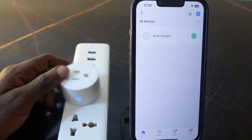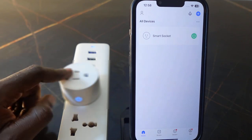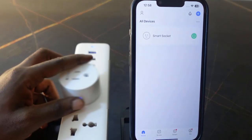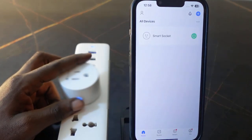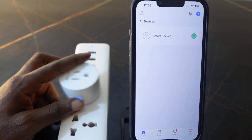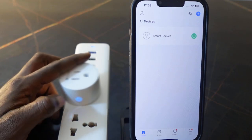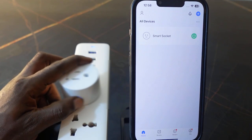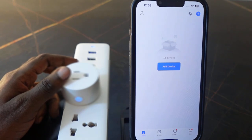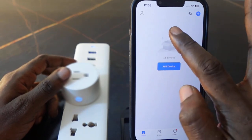To reset this plug, the first thing you want to do is make sure the plug is plugged in and it's turned on. Then press and hold the power button for about five seconds until you hear a click sound. Once you hear that click sound, the reset is complete. Go ahead and do this — press and hold the power button and keep holding.